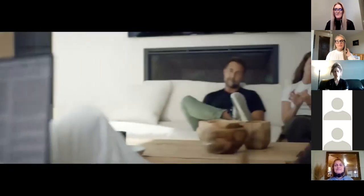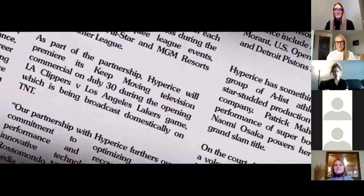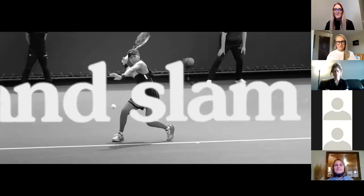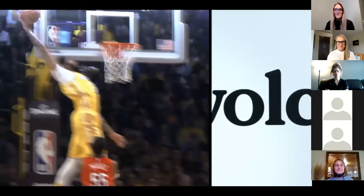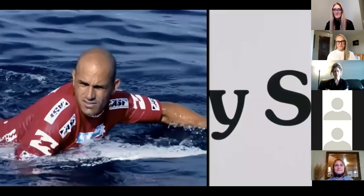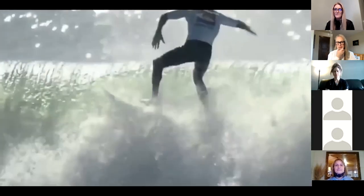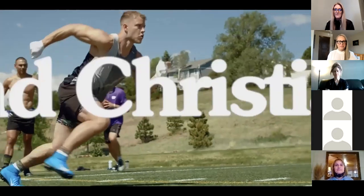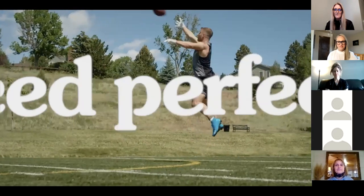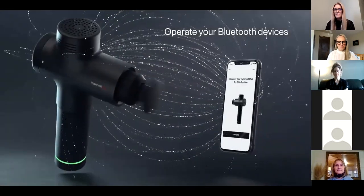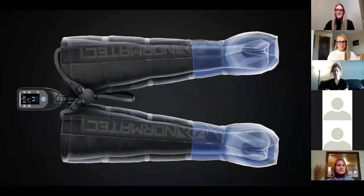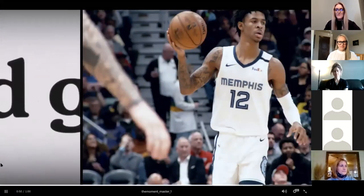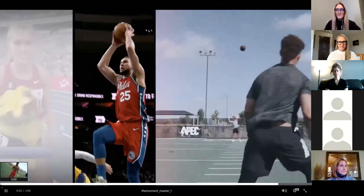Hyperice has found something special in their new group of A-list athletes. It's another star-studded addition to Hyperice and company. But Holmes delivers the performance of Super Bowl royalty. While Naomi Osaka powers her way to another Grand Slam title. On the court, Anthony Davis has erupted like a volcano on a bad day. Ricky Fowler and Kelly Slater continue their mastery on land and on sea. Christian McCaffrey's performance perfectly complements Russell Westbrook's rim rocking docks. But it's innovation that remains a standout in this brand. It's easy to predict that with this technology and these icons, Hyperice's success can only continue to grow and grow and grow and grow.